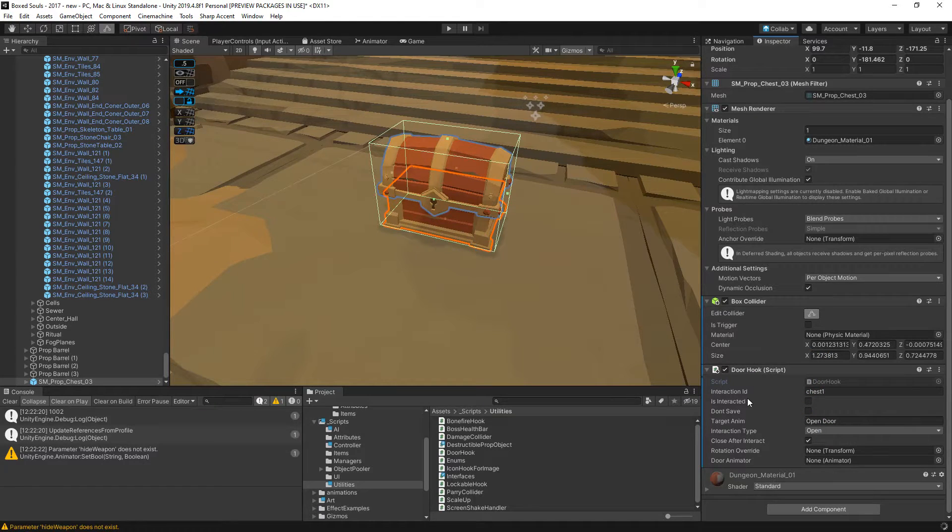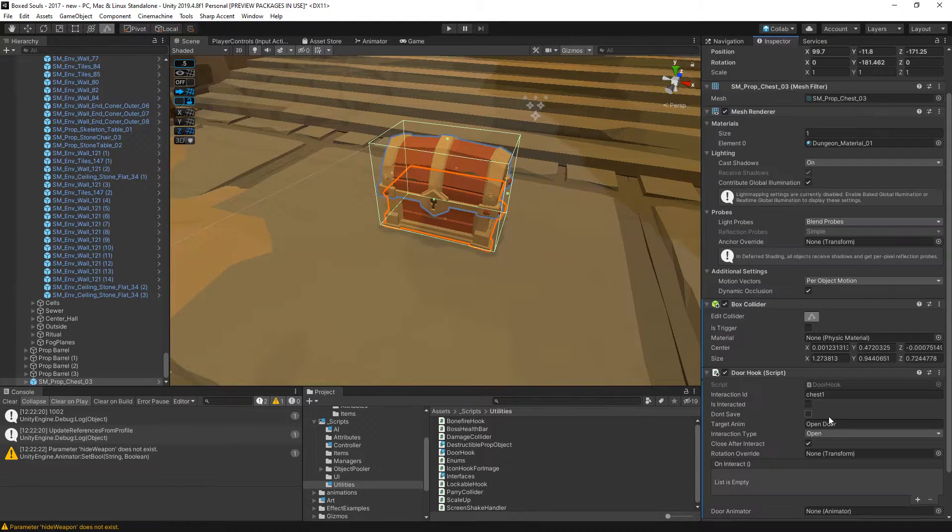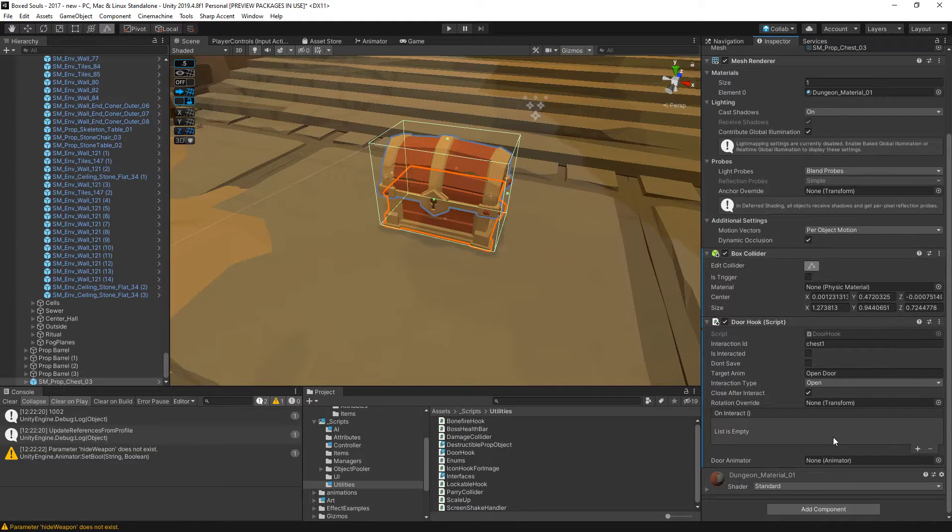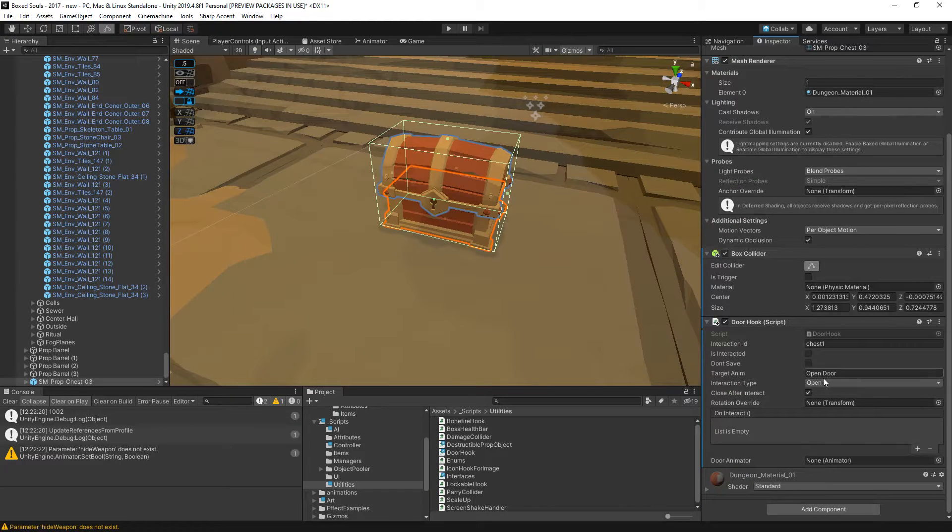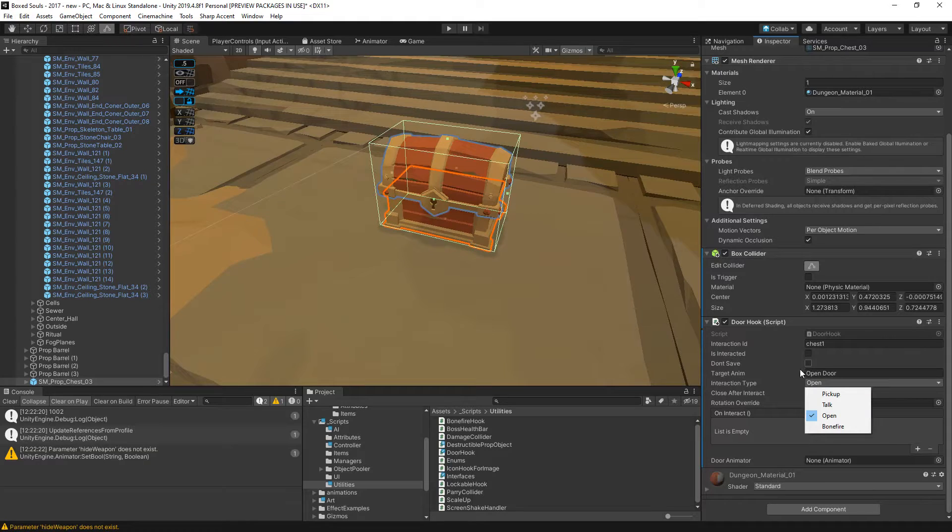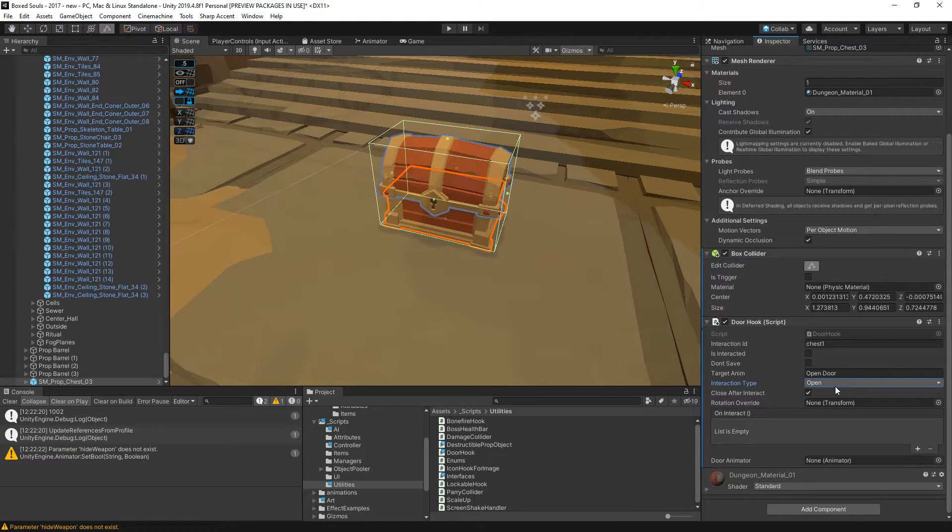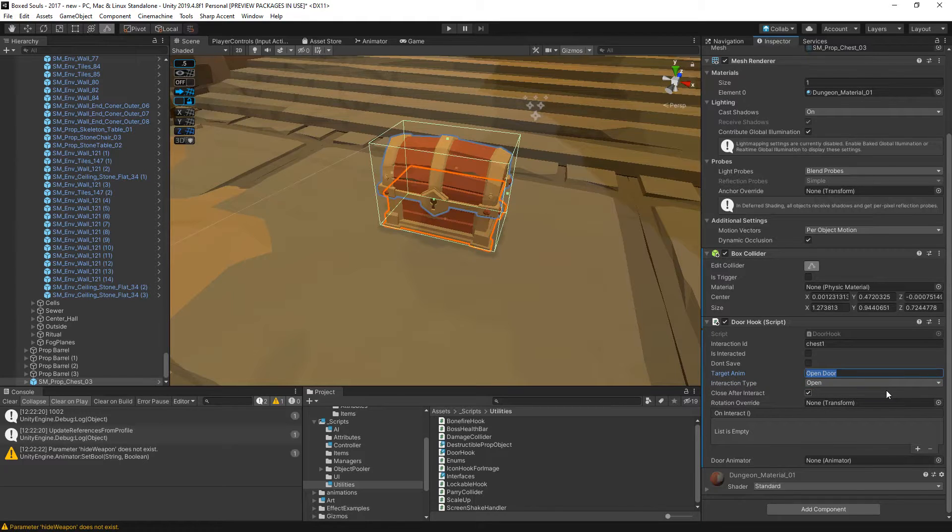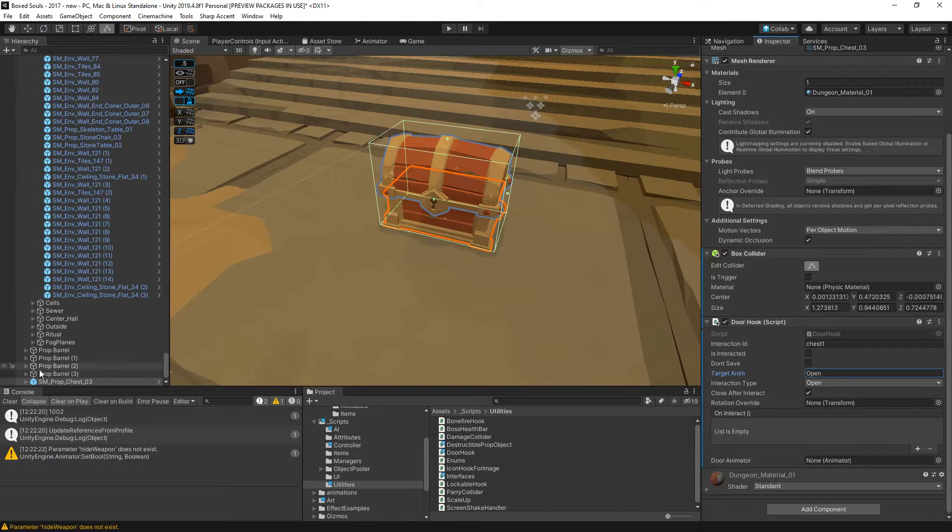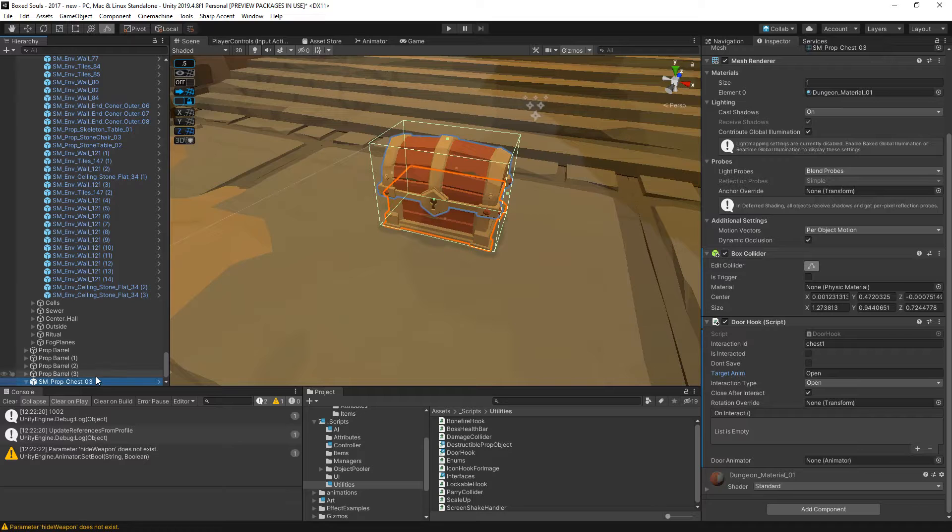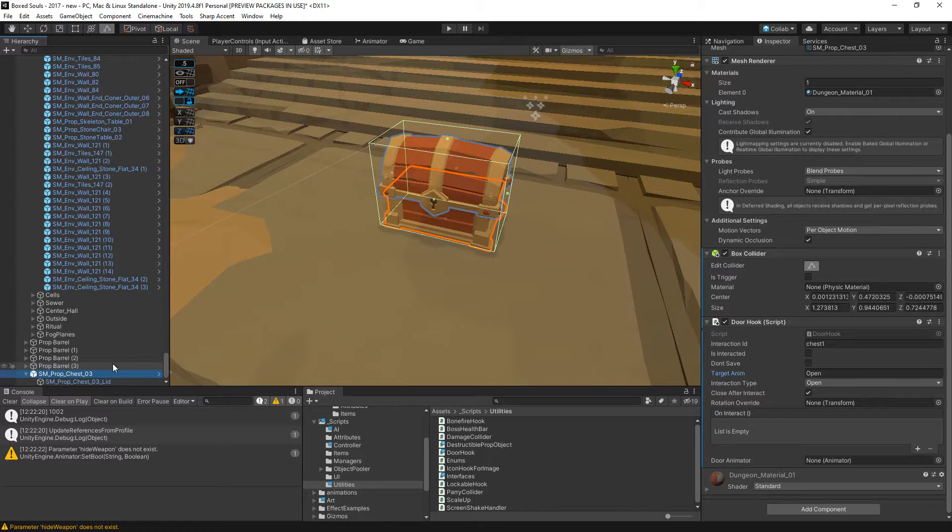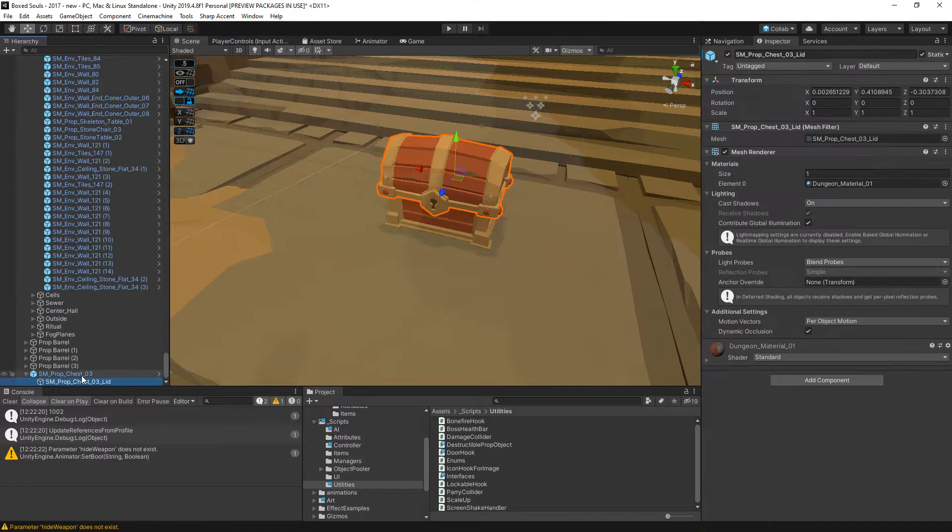The reason for that is not only we're going to play the animation - actually I guess we could just remove the door hook entirely. Let's say target animation, let's just say open. Let's create an animation for this.